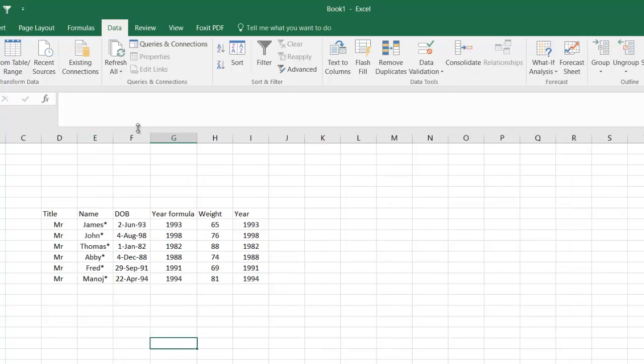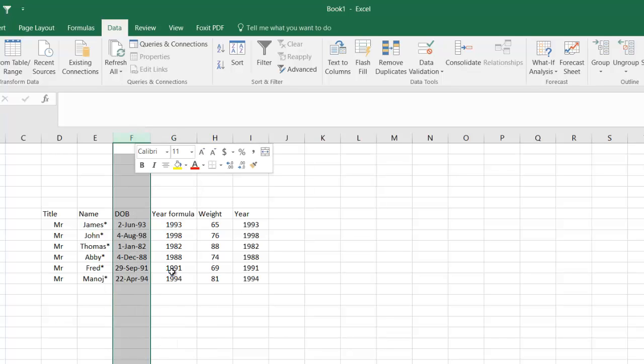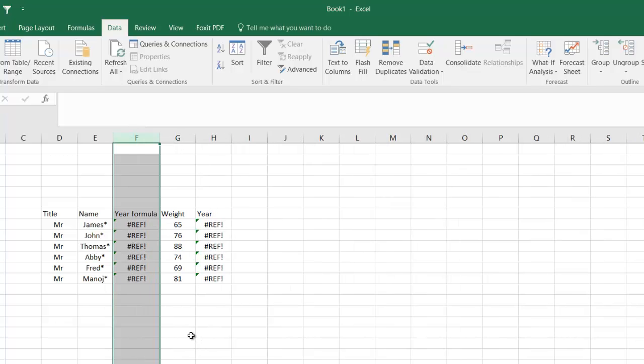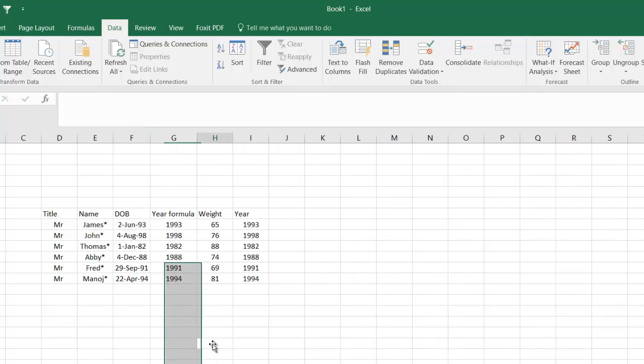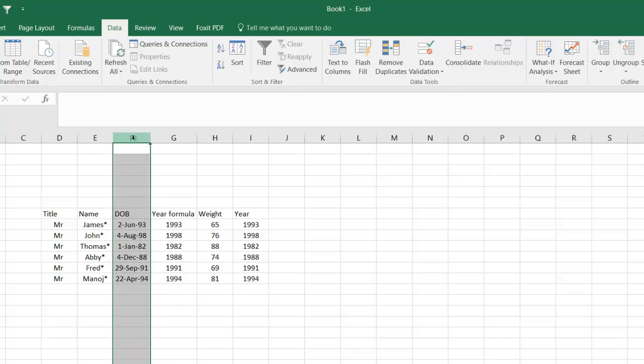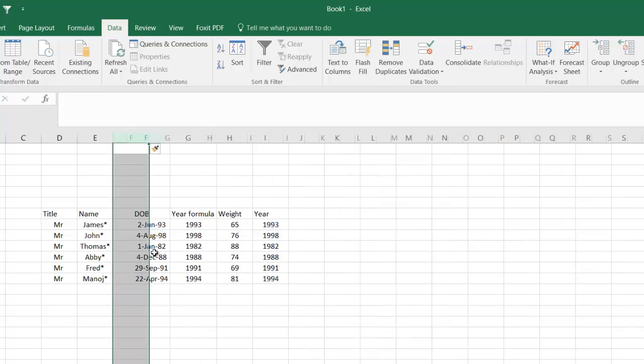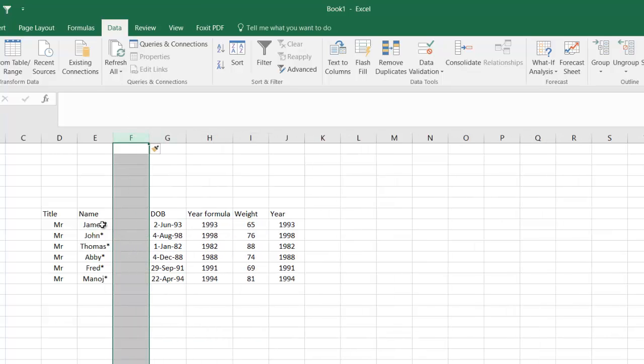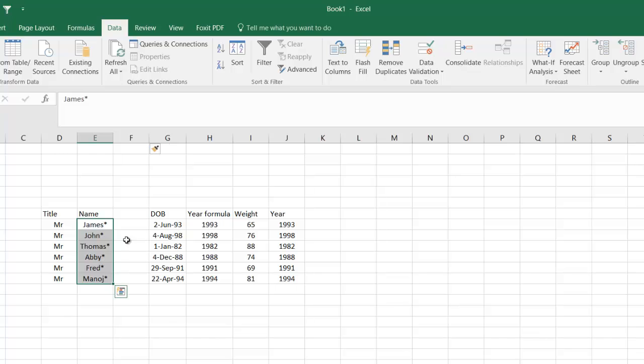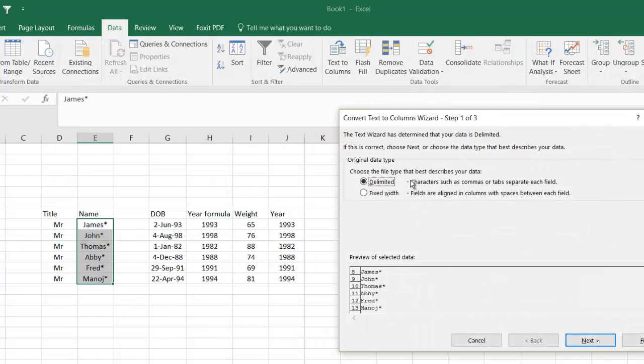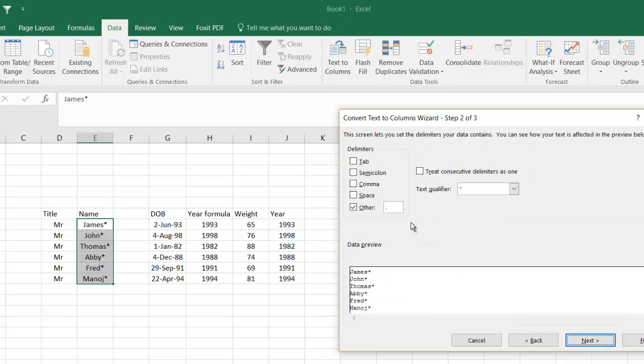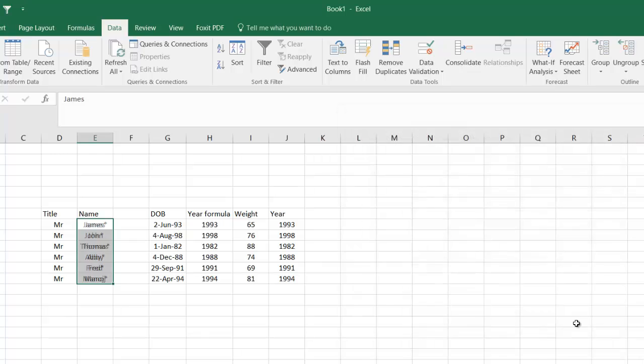So let's do the same thing for the other column as well. So I'm going to insert the column, and I want to remove the asterisks from all the names here. I will hit Text to Columns, delimited. Now instead of the dot, I will say I don't want this asterisk with each name, and I will hit Next and Finish. There you go.